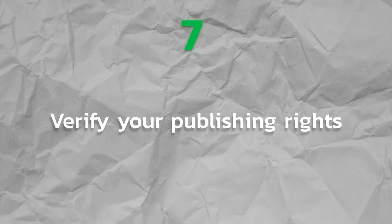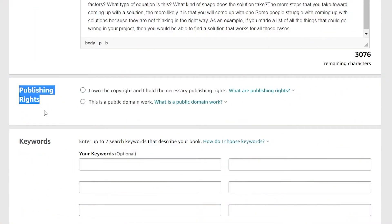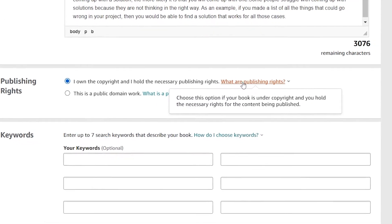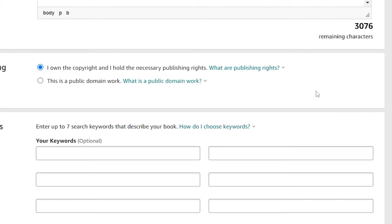Step 7. Verify your publishing rights. At this stage, you are expected to verify the write over your book. Select the radio button that says, I own the copyright and I hold the necessary publishing rights, in case you are the author of this book. Under U.S. copyright law, you are the owner of the rights to your work immediately after you pen down anything in any form.